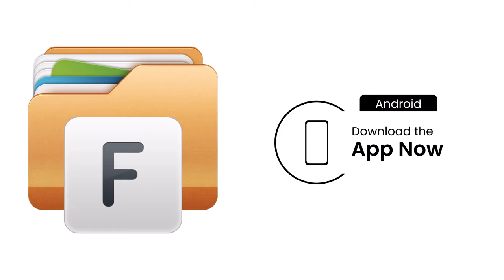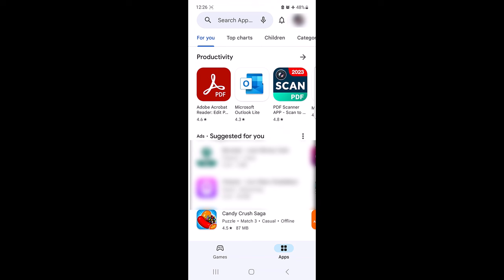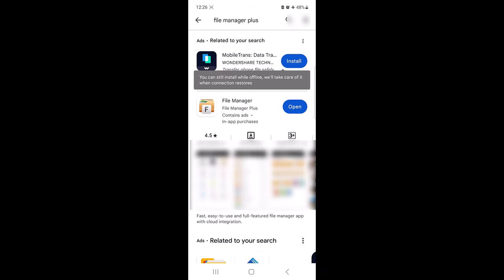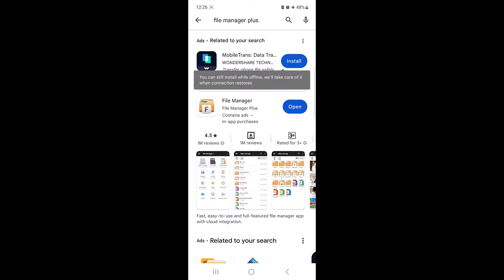For this tutorial, we will use File Manager Plus as it's a user-friendly and feature-rich app. Go to Play Store and type in File Manager Plus. Click on the install button. Once installation is complete, click on the open button to open the File Manager Plus app.